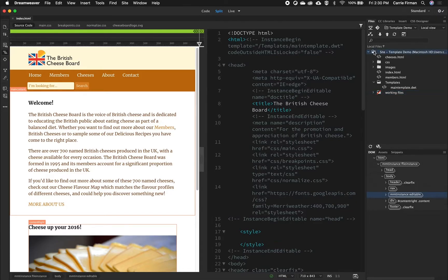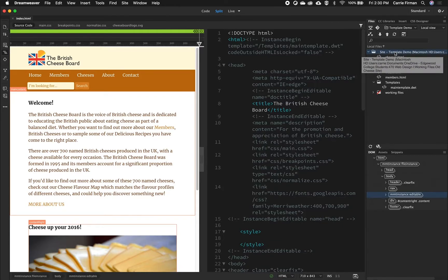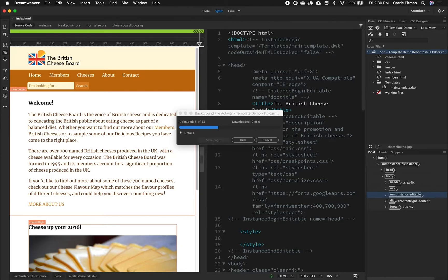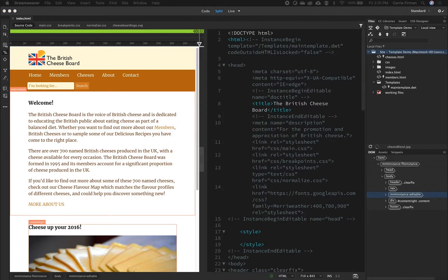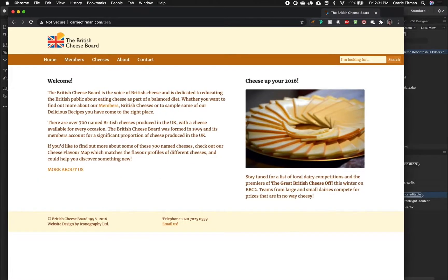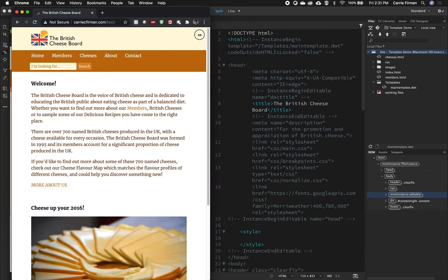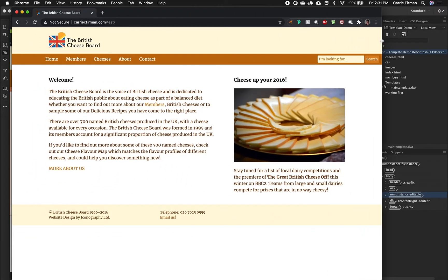I'm going to select my root folder — the top here where it says site — and click the upload arrow. This is going to upload my entire site to my web hosting based on the FTP information that I entered. I'll click OK, and now if I go to my website you can see that this page is up and live on the internet on my web hosting.